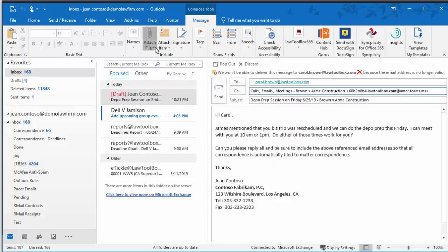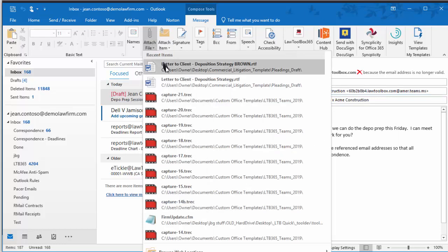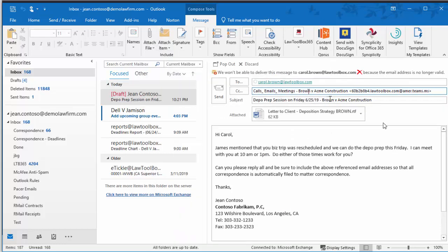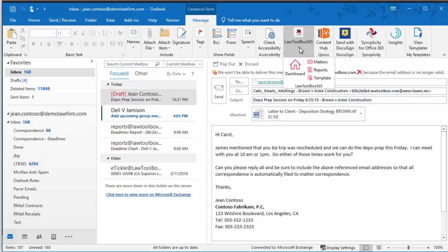will include this email address on CC for all correspondence so that emails and attachments are automatically saved to the client file.